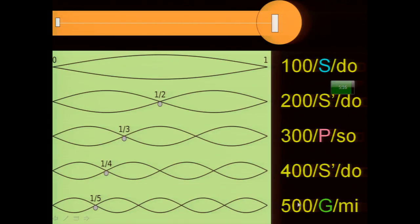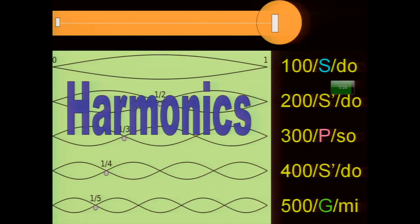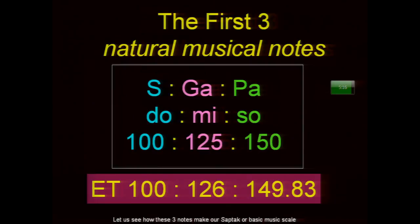When we play a string, it gives out various natural sounds because it vibrates in its full length, in two parts, three parts, four parts, five parts, creating a range of natural sounds. If we take the frequency of the fundamental note or Shadja as 100, vibrating in two parts gives 200, three parts 300, four parts 400, five parts 500. The first five natural notes from striking a single string give us Sa, Pa, and Ga.